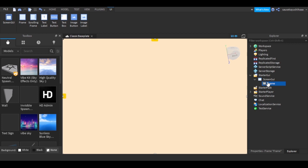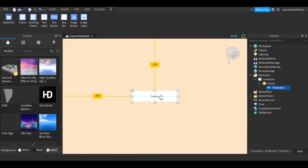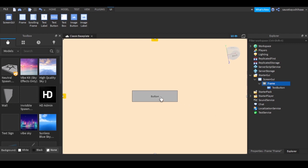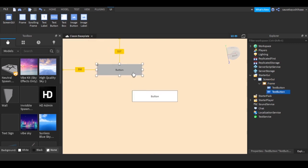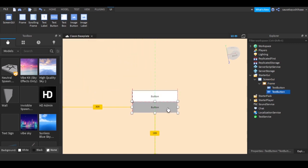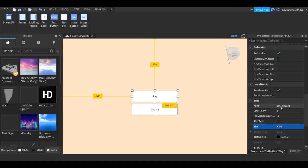After that, go back to Explorer and from the Frame add a TextButton. You can just drag this TextButton — this is the first button. I'll add another TextButton for Help. Now we're going to rename the text to 'Play', and we can change the font.